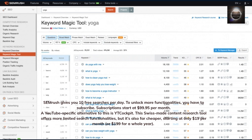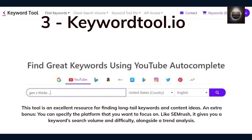A YouTube-specific alternative is YT Cockpit. This Swiss-made content research tool offers more limited search functionalities, but it's also far cheaper, starting at only $19 per month or $199 for a whole year. KeywordTool.io is an excellent resource for finding long-tail keywords and content ideas. You can specify the platform you want to focus on, and like SEMrush, it gives you keyword search volume, difficulty, and a trend analysis.